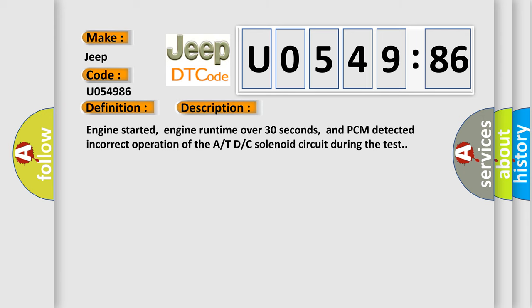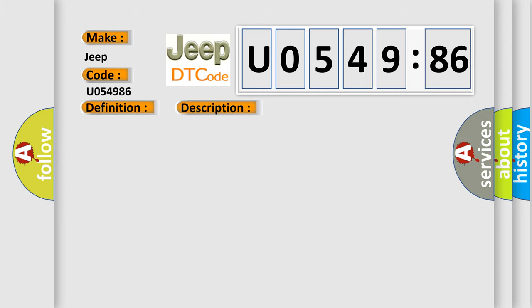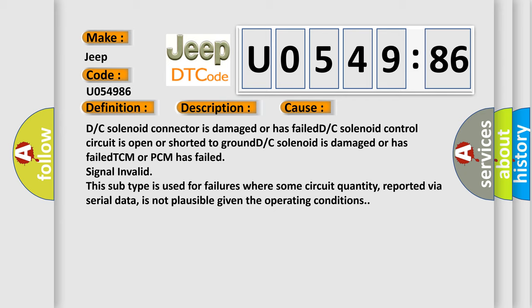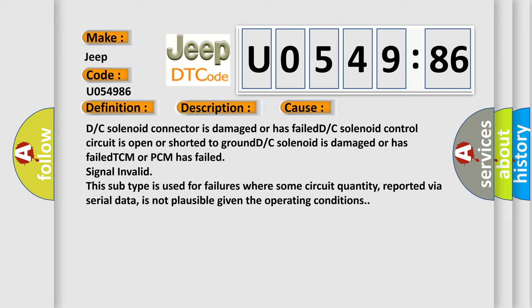Engine started, engine runtime over 30 seconds, and PCM detected incorrect operation of the at-DC solenoid circuit during the test. This diagnostic error occurs most often in these cases.